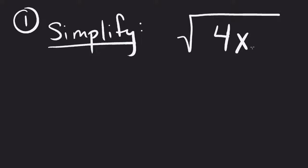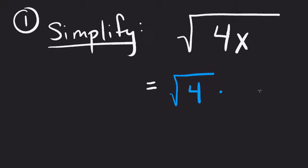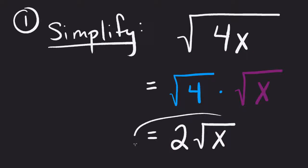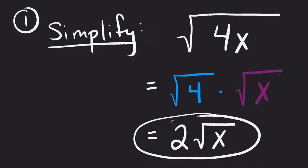Alright, so what this property says is I'm allowed to separate this into the square root of 4 times the square root of x. The square root of 4 is 2, and the square root of x we can't really simplify. We've now simplified this problem. So what it allows us to do is separate, simplify, and then come up with a final solution.